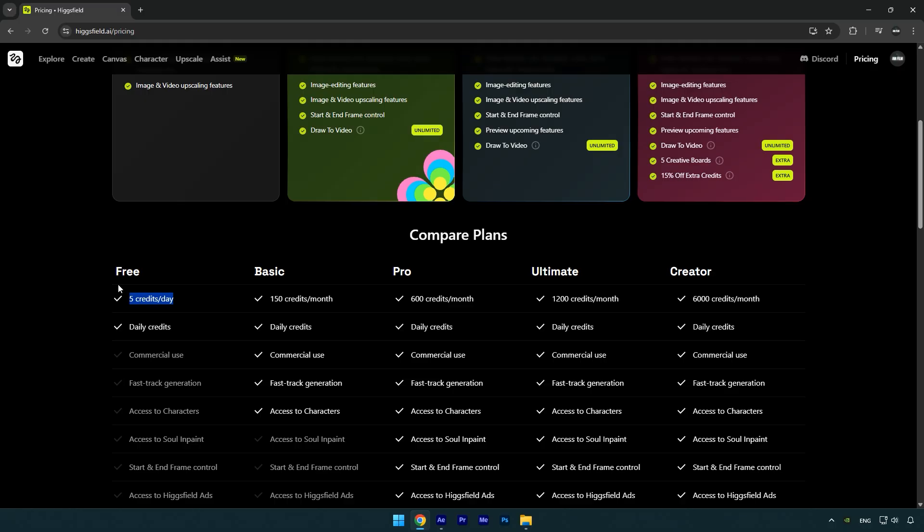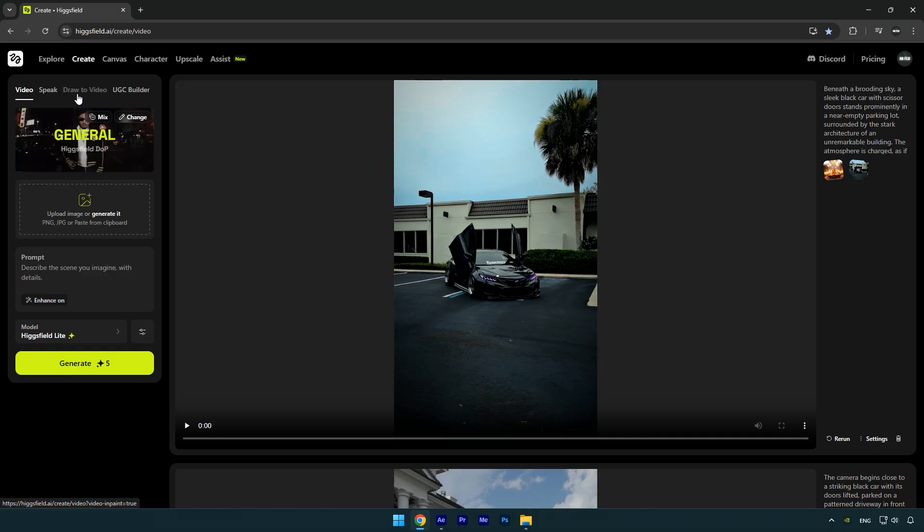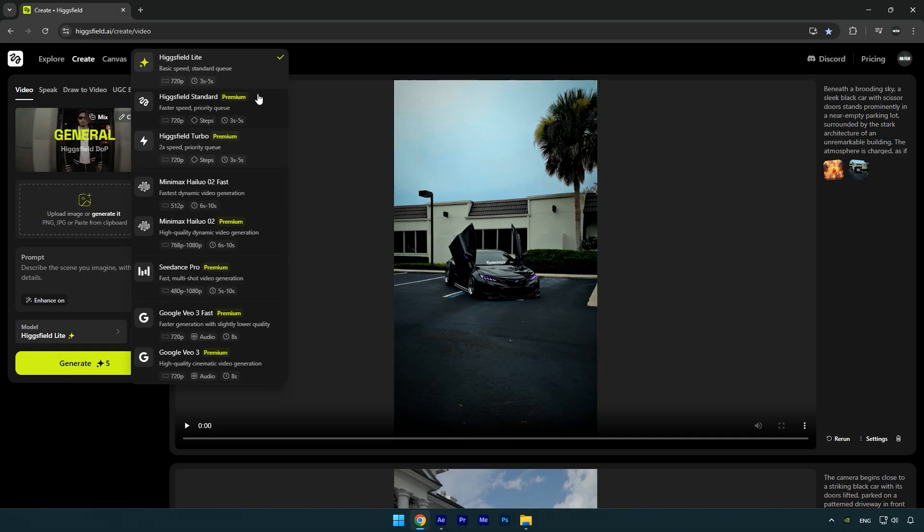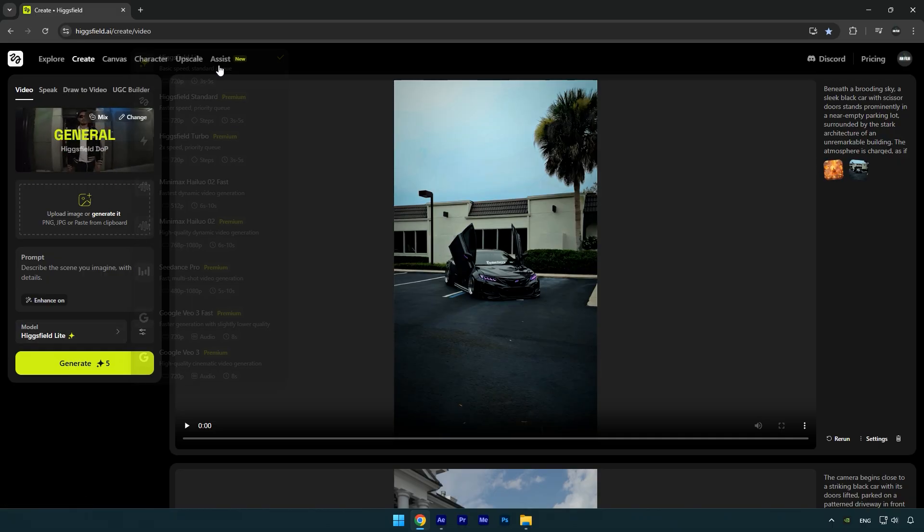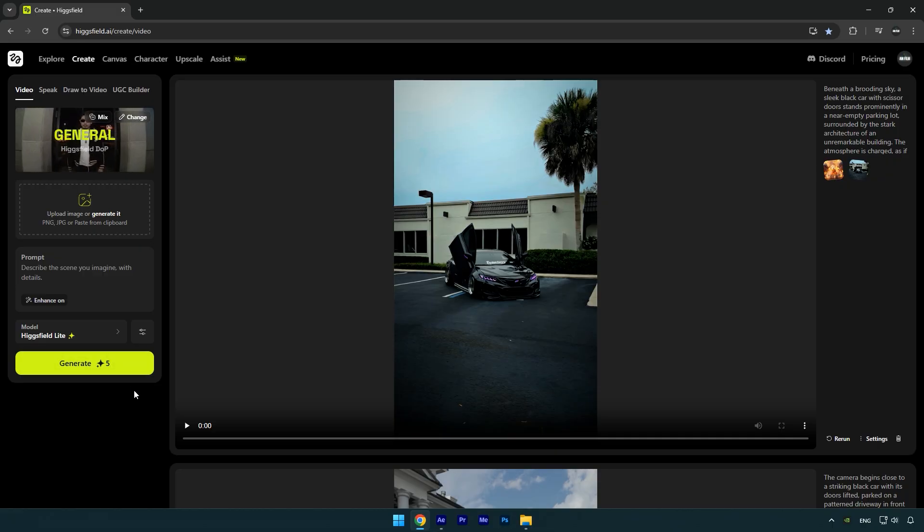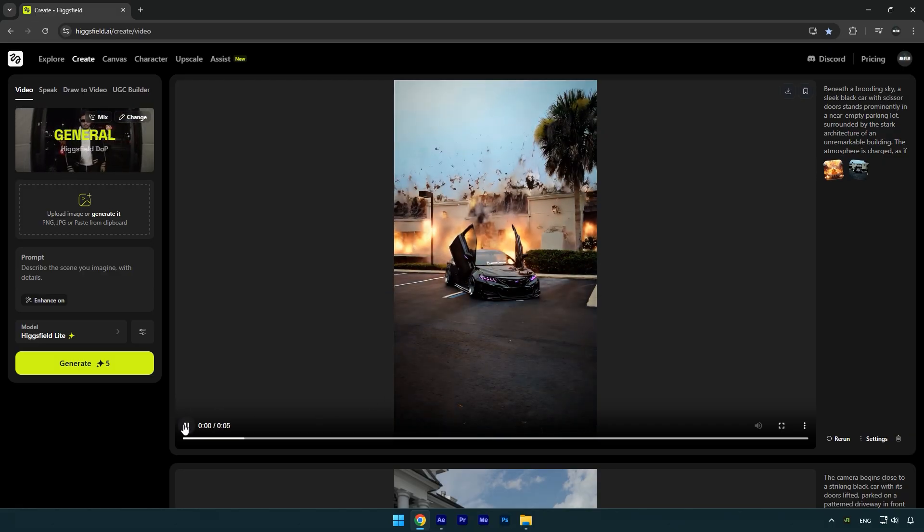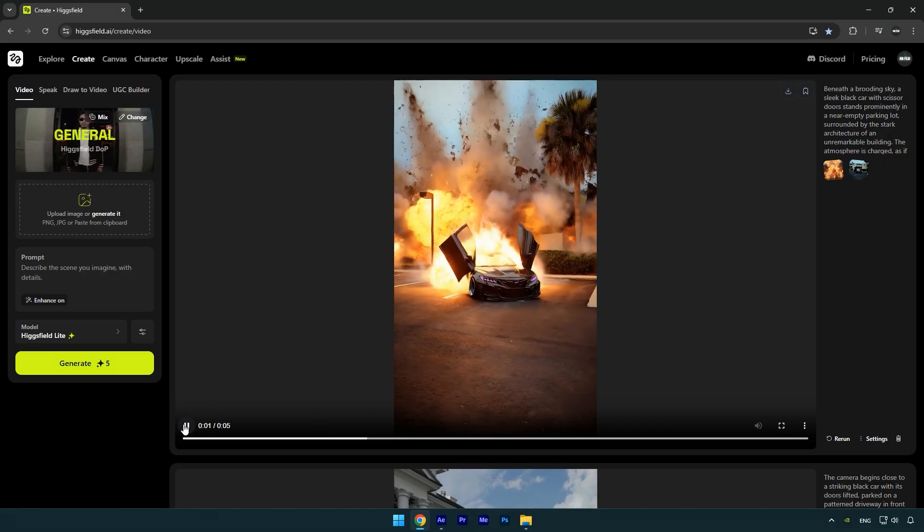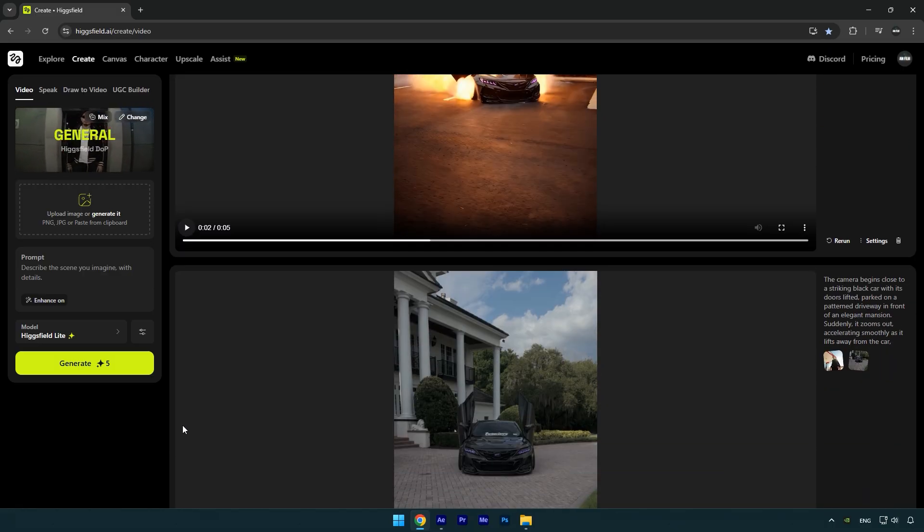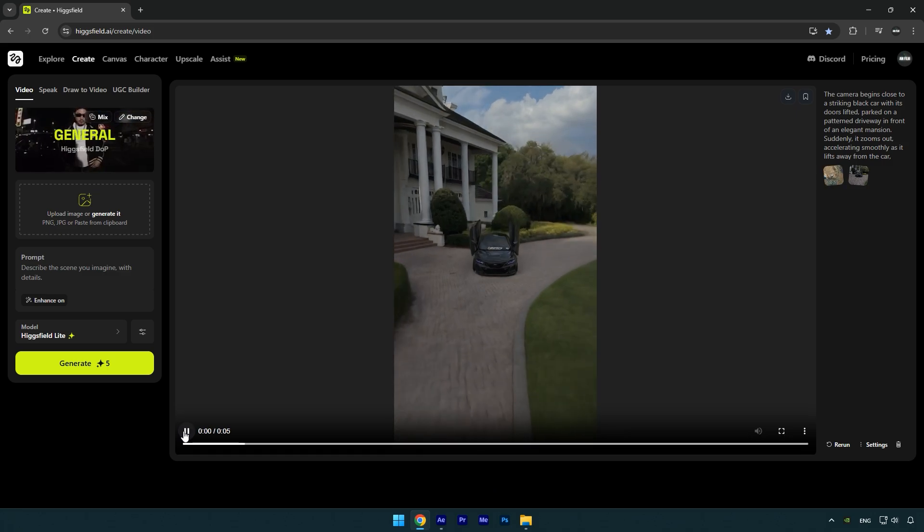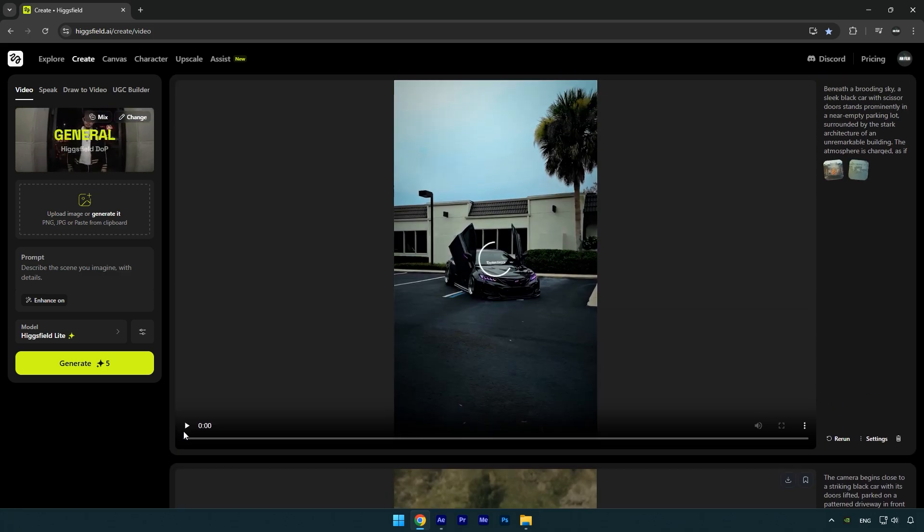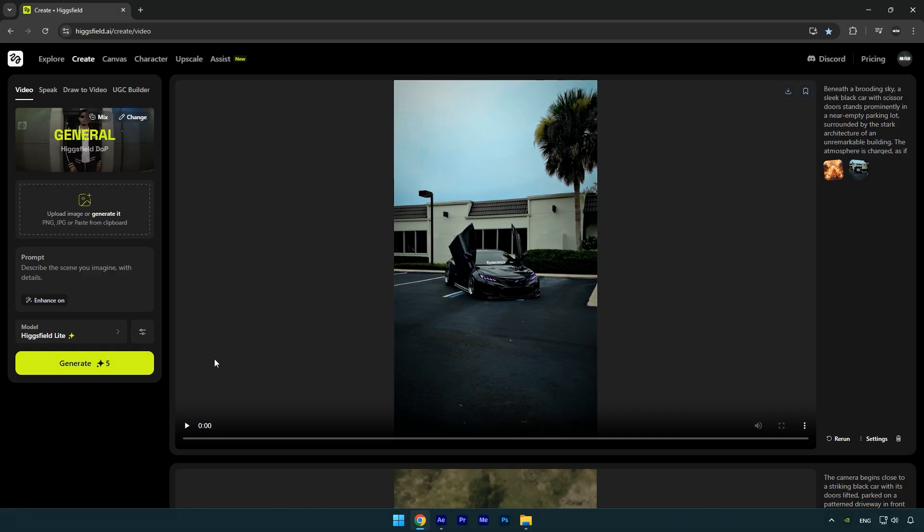Click on Create and then select Video. Now it's very important to change the model to HiggsField Lite—this is their cheapest model, but it works amazingly well. The quality is always high and it only costs five credits, which HiggsField gives us for free every day. It's pretty awesome. As you can see, I've already generated some videos that I've used in my edits. Like I mentioned earlier, I don't use AI that much, so the five free daily credits are more than enough for me.